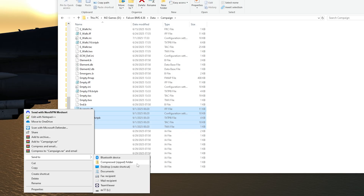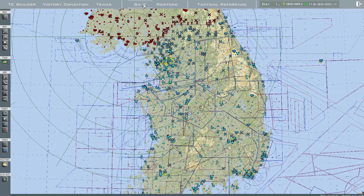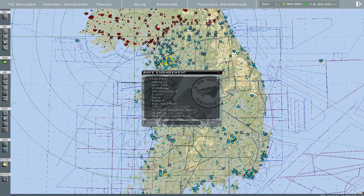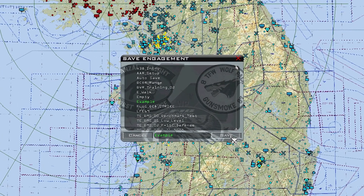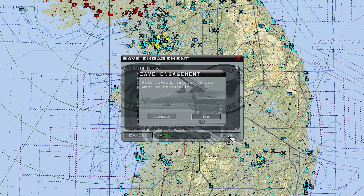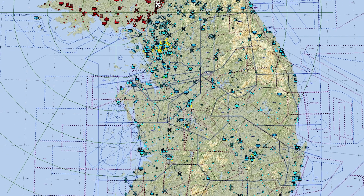Send this to someone else if you want to share it with them — they just have to put it in their campaign folder as well. Once you save something, when you click on it again it might not come up here. Make sure you click on the correct one so you don't overwrite one of your other missions. Once you press Save, it'll ask you to replace it — if you want to replace it, press OK.